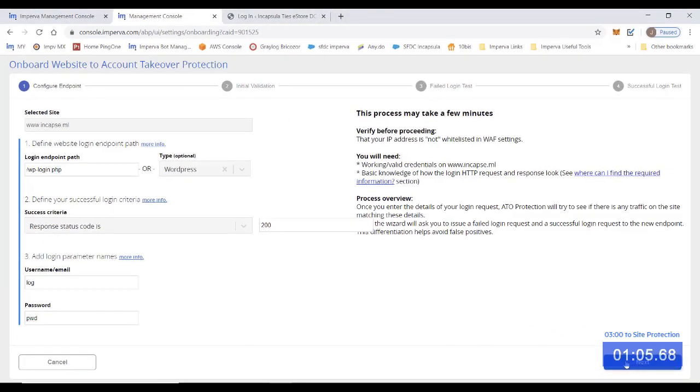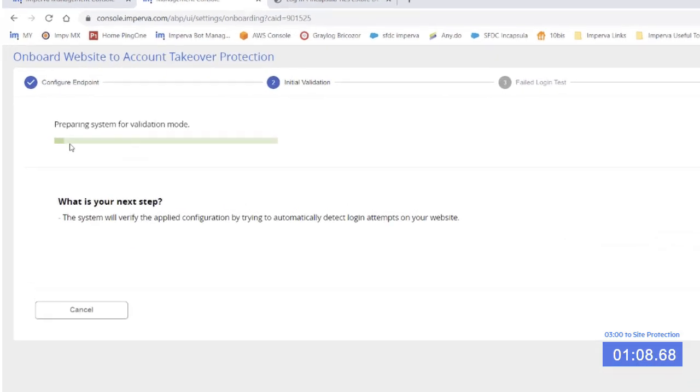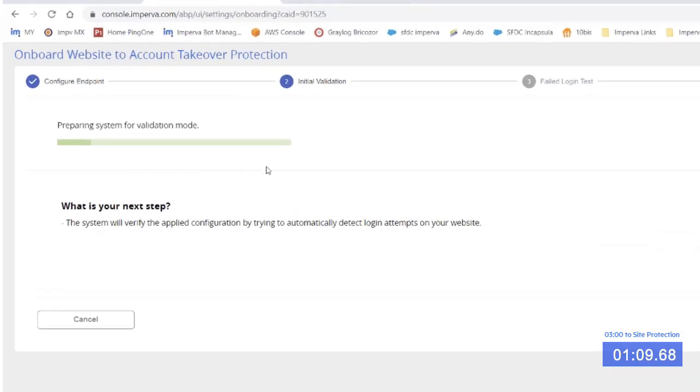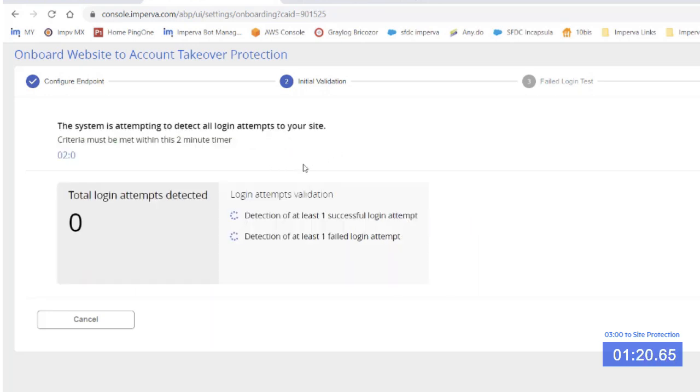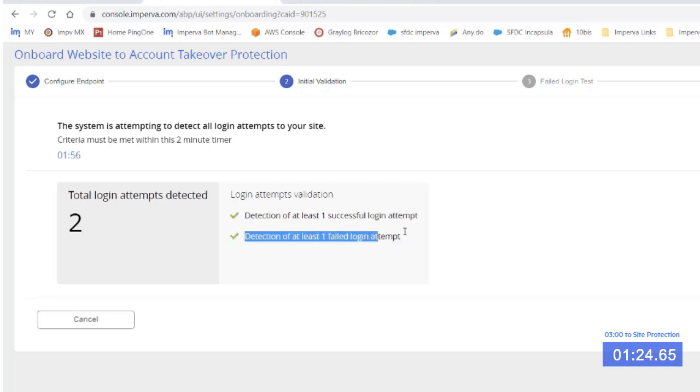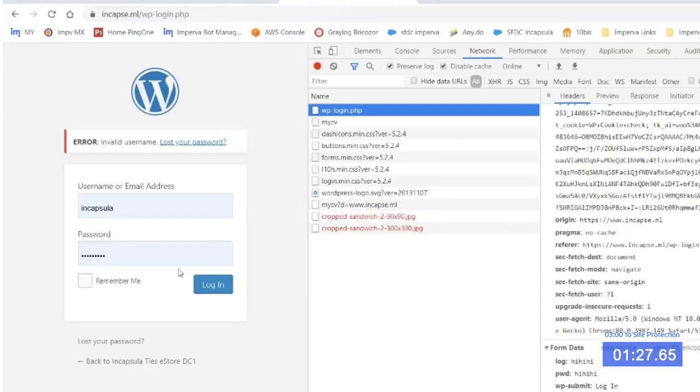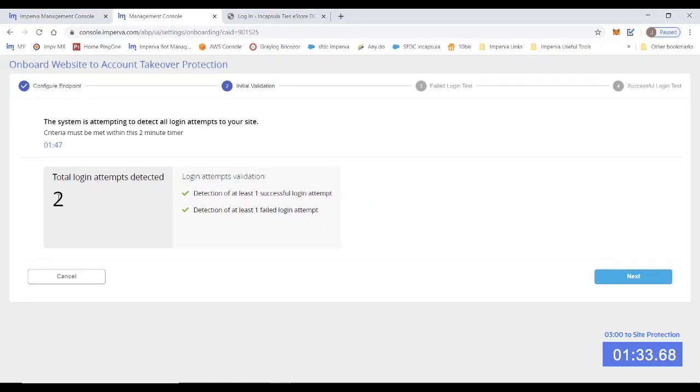All right, let's apply this configuration. Right now, the ATO system is preparing itself to start validating that indeed the endpoint that you configured has login endpoints, including failed and successful. So first we will need to pass the first initial test, which is basically just a detection of one successful and one failed attempt. We had already made those attempts, so the system knows about them. So that's okay. We passed the first validation. Let's go to the second.